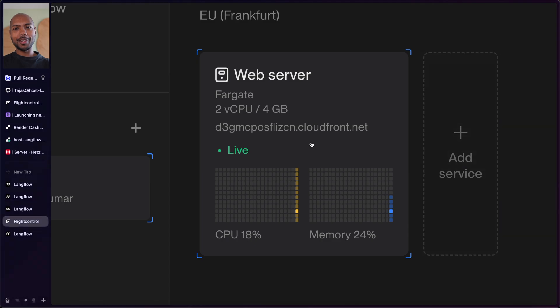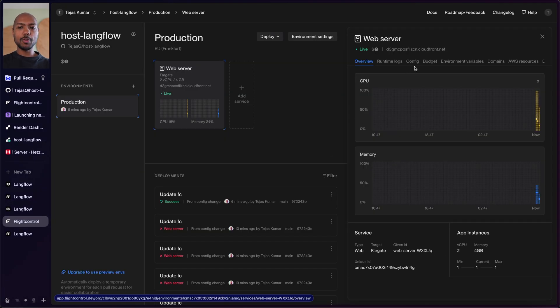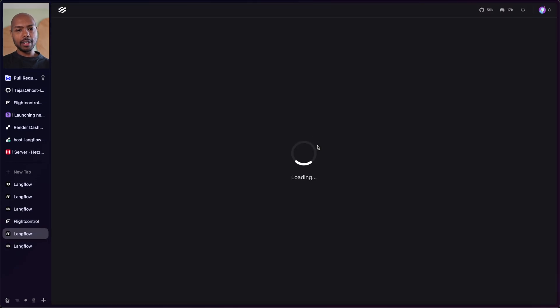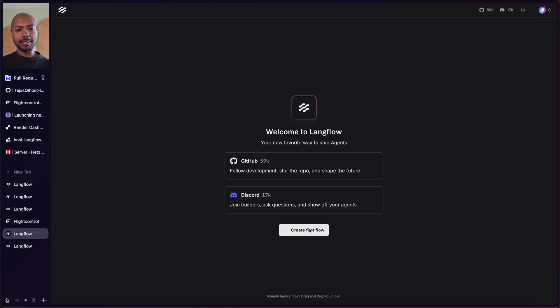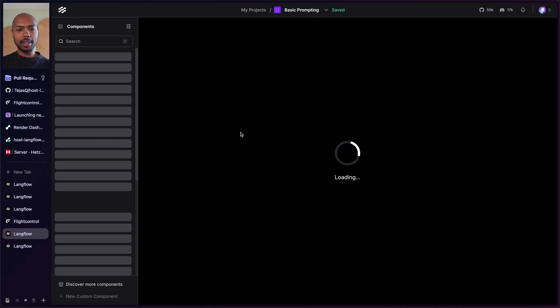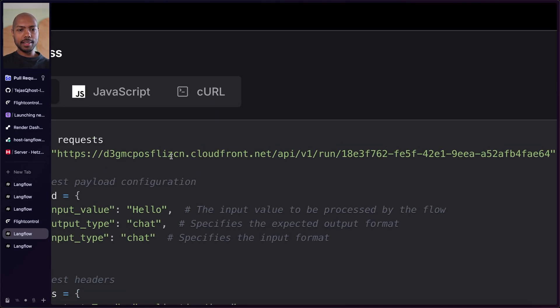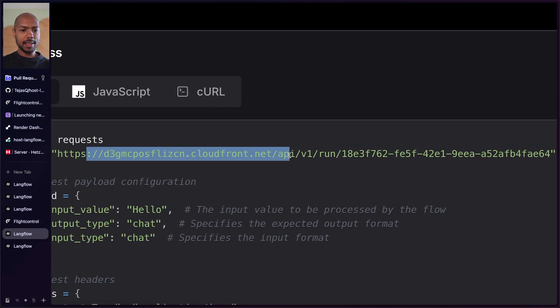This is now deployed to AWS. If we zoom in on this CloudFront link and click there, we have Langflow running on AWS. Let's create our first flow — basic prompting — and publish this with API access. And there we have an HTTPS CloudFront URL, just like that. We just filled out a form. This is how you can make Langflow accessible over the internet and build great things.